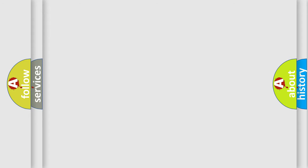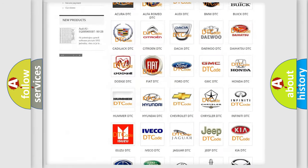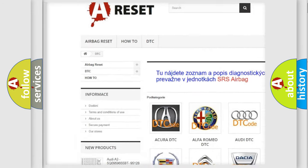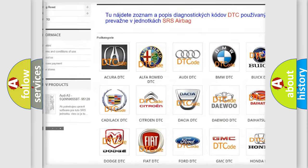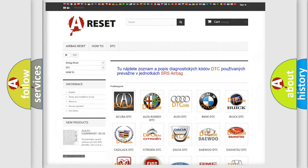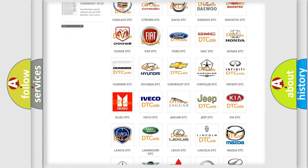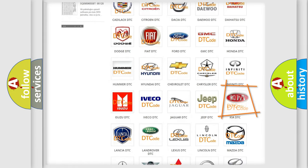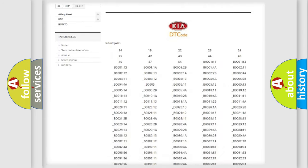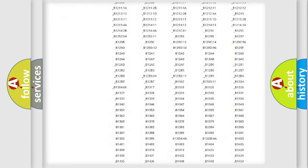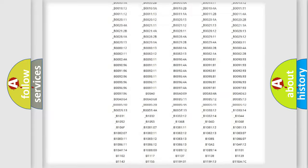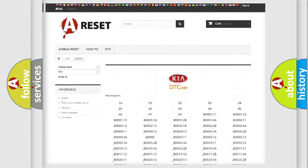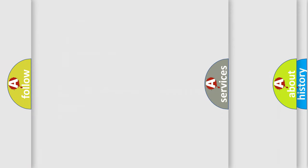Our website airbagreset.sk produces useful videos for you. You do not have to go through the OBD2 protocol anymore to know how to troubleshoot any car breakdown. You will find all the diagnostic codes that can be diagnosed in Kia vehicles, and many other useful things.